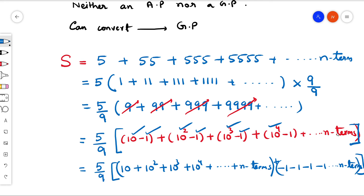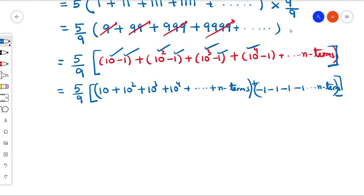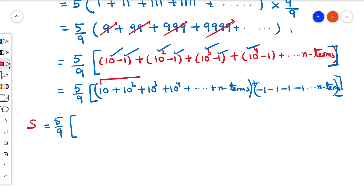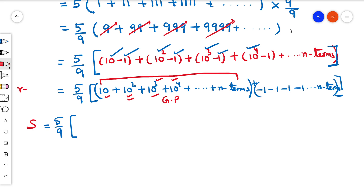Now let's see what we have. The first list — 10, 10², 10³, 10⁴ — forms a geometric progression. The second term divided by the first is 10, the third divided by the second is 10, and so on. So the common ratio is 10 and the first term is also 10. Whenever there is a common ratio, the progression is a geometric progression.